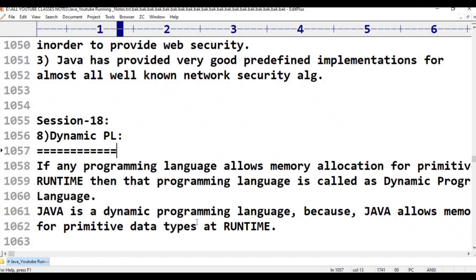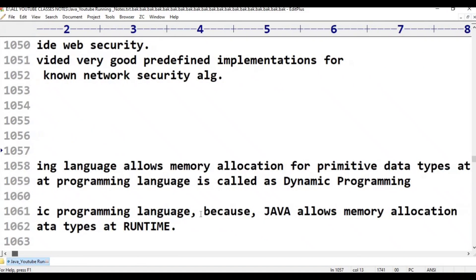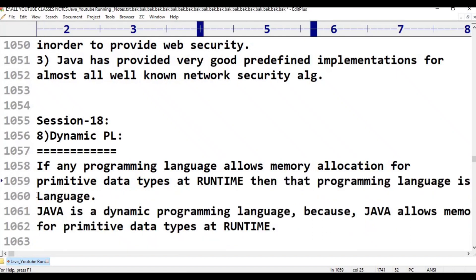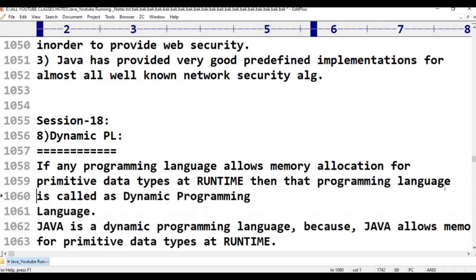Memory allocation for primitive data types at compilation time — that is called a static programming language. If memory allocation is at run time, that is called a dynamic programming language.